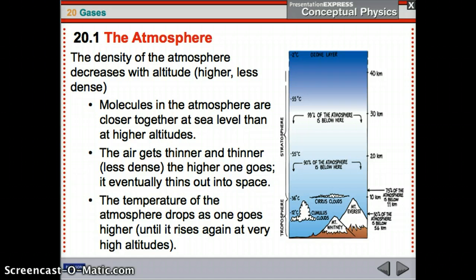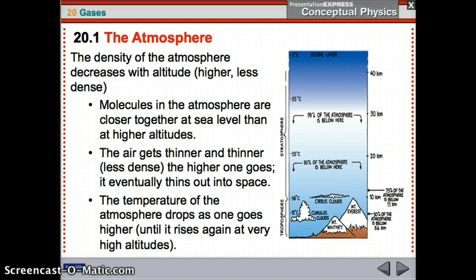The density of the atmosphere decreases with altitude — the higher you get, the less dense it becomes. Think about how we can't really breathe at higher altitudes because there's not enough density of gases. Molecules in the atmosphere are closer together at sea level than at higher altitudes. The air gets thinner and thinner the higher you go, eventually thinning out until there's space with no atmosphere.